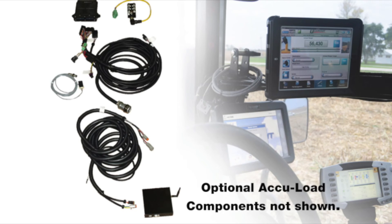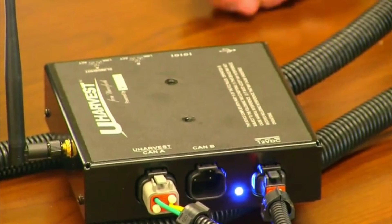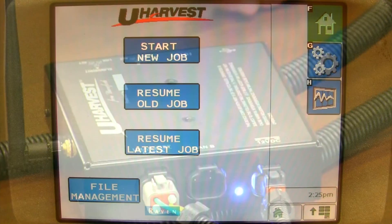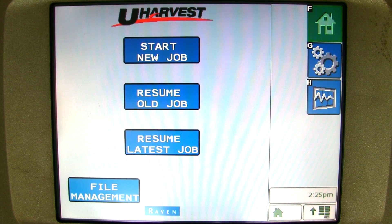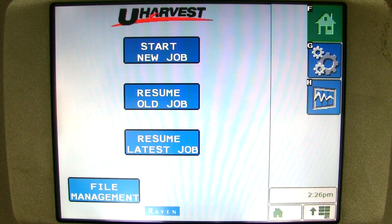First, make sure you have read the manual and the uHarvest components are properly connected. Once you have verified that all the components are connected correctly, we can proceed to turn the power on to the tractor and the processor. uHarvest light may come up first while the processor is booting up. Once the processor boots up, the uHarvest main home page will come up.